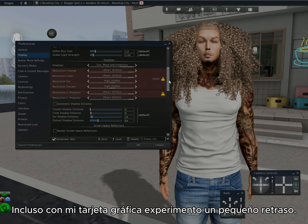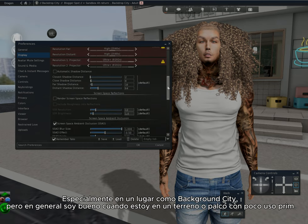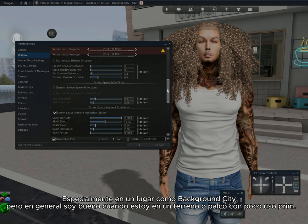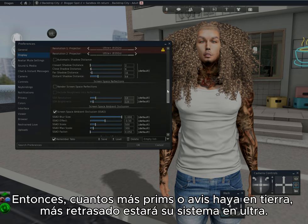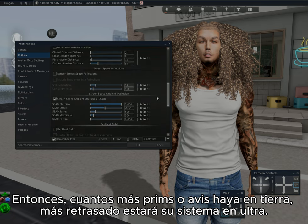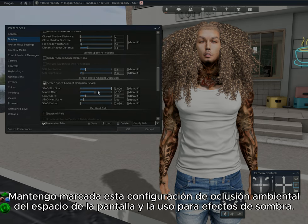Even with my graphics card, I experience a little lag, especially in a place like Backdrop City. But I'm generally good when I'm on land or in a skybox with low prim usage. The more prims there are, the more laggy your system will be. In ultra, I keep the screen space ambient occlusion setting checked and use this for shadow effects.